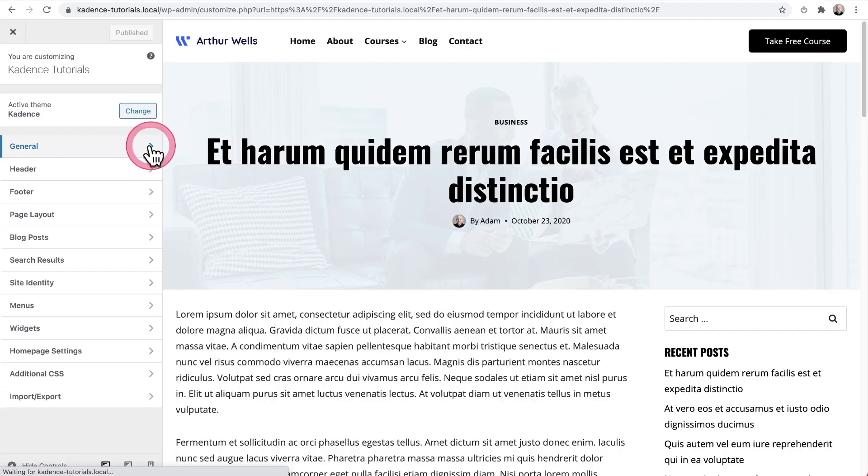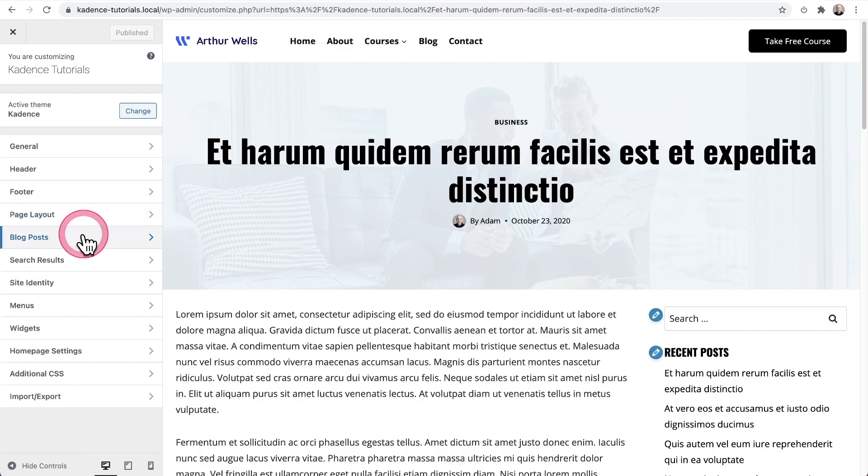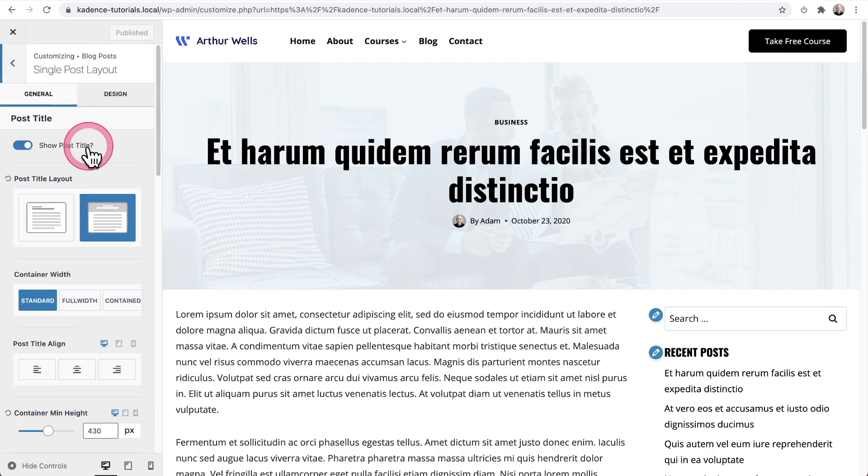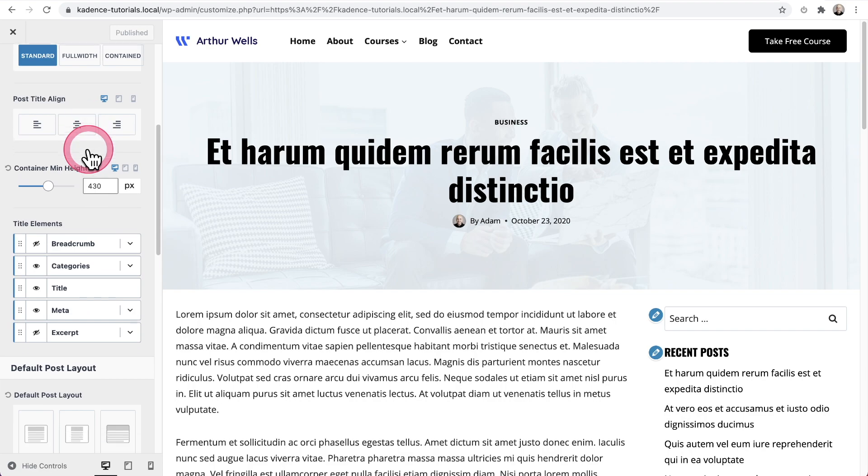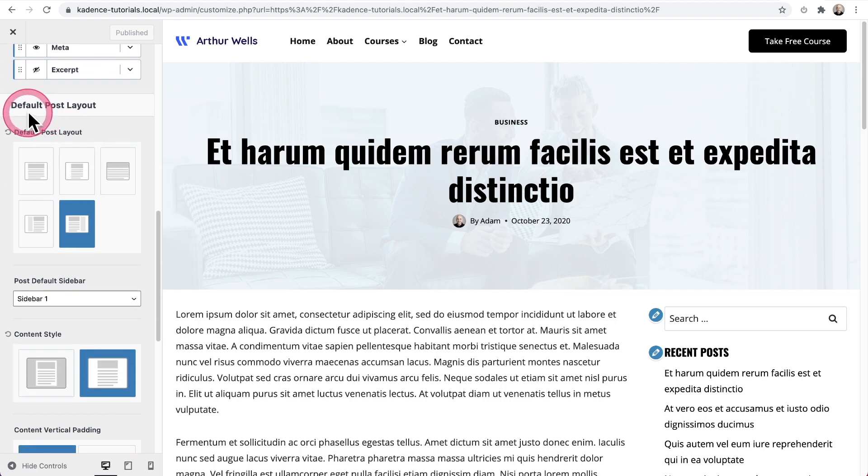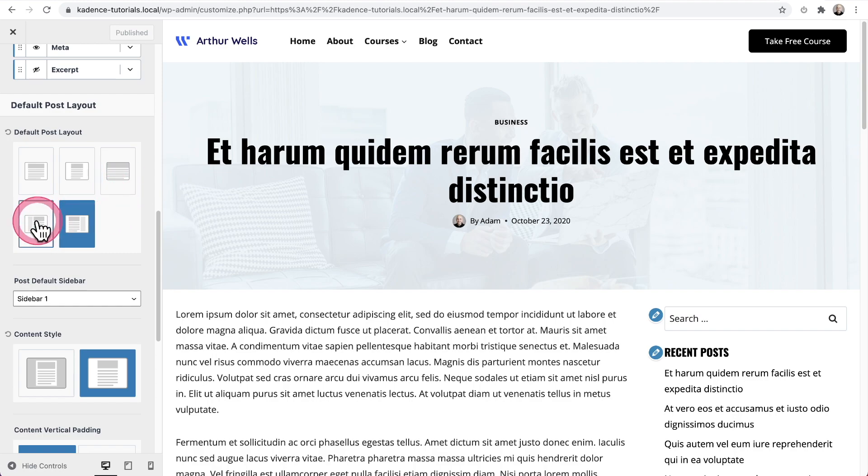So you simply go to customizer, then click on blog post, then click on single post layout. And when you scroll down just a little bit where it says default post layout, you can choose one of these layouts. And these two here on the bottom are ones that will include the sidebar.